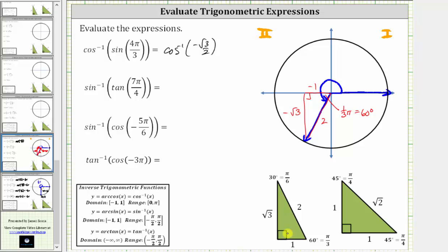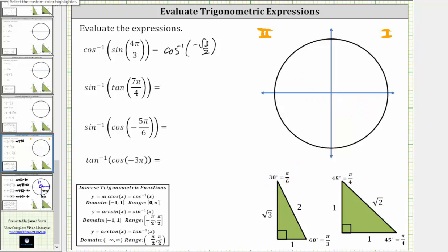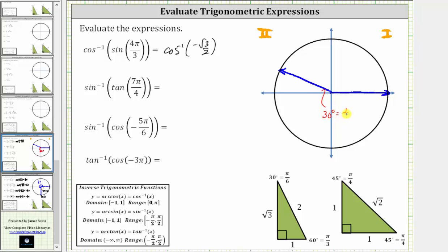Looking at the 30-60-90 reference triangle, the cosine of 30 degrees, or pi over six radians, equals square root of three divided by two. So to find the angle with a cosine value of negative square root of three divided by two, we need to sketch a 30-degree reference angle in the second quadrant. The initial side is along the positive x-axis and the terminal side is here, giving a reference angle of 30 degrees, or pi over six radians.